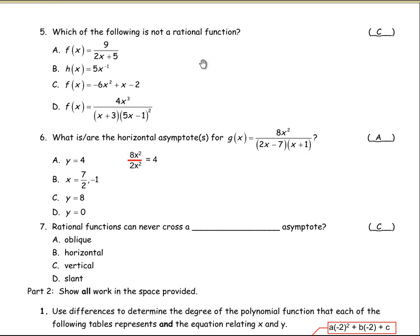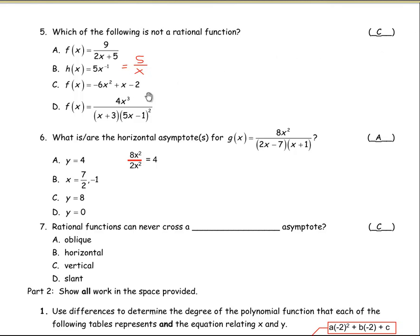For number five, which of the following is not a rational function? Nine over two x plus five is rational. Five x to the negative one can be written as five over x, so that's also a rational function. Polynomials do not have negative exponents, so the negative exponent is what makes it rational and not a polynomial. C is the correct answer — it's just a quadratic trinomial: negative six x squared plus x minus two. D has a polynomial over a polynomial, so that's definitely rational.